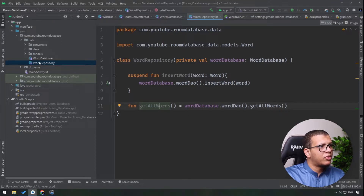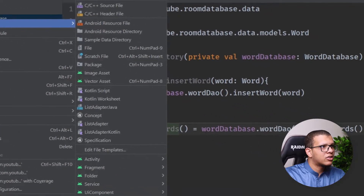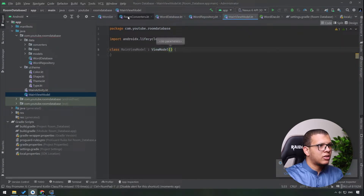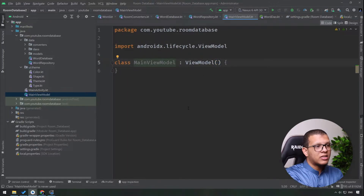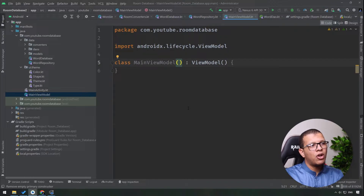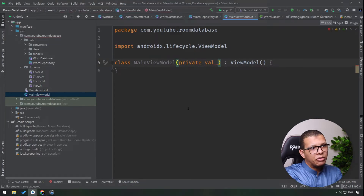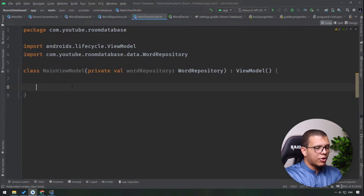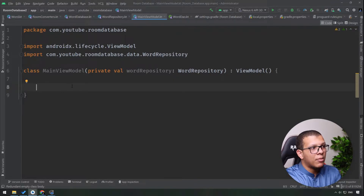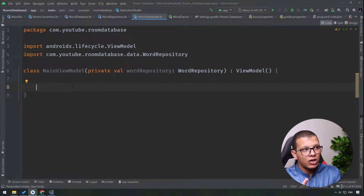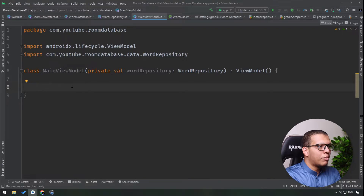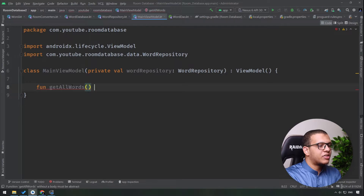Now I'll create a MainViewModel that extends ViewModel. For that ViewModel I need to pass my repository so I can limit access from the ViewModel to the repository instead of directly to the database - this is an extra layer of protection against changes. I'll use a private val wordRepo. The ViewModel is responsible for the UI, so it can transform the output of the repository to be specific to the UI - that's the greatest part about using this layer of separation.